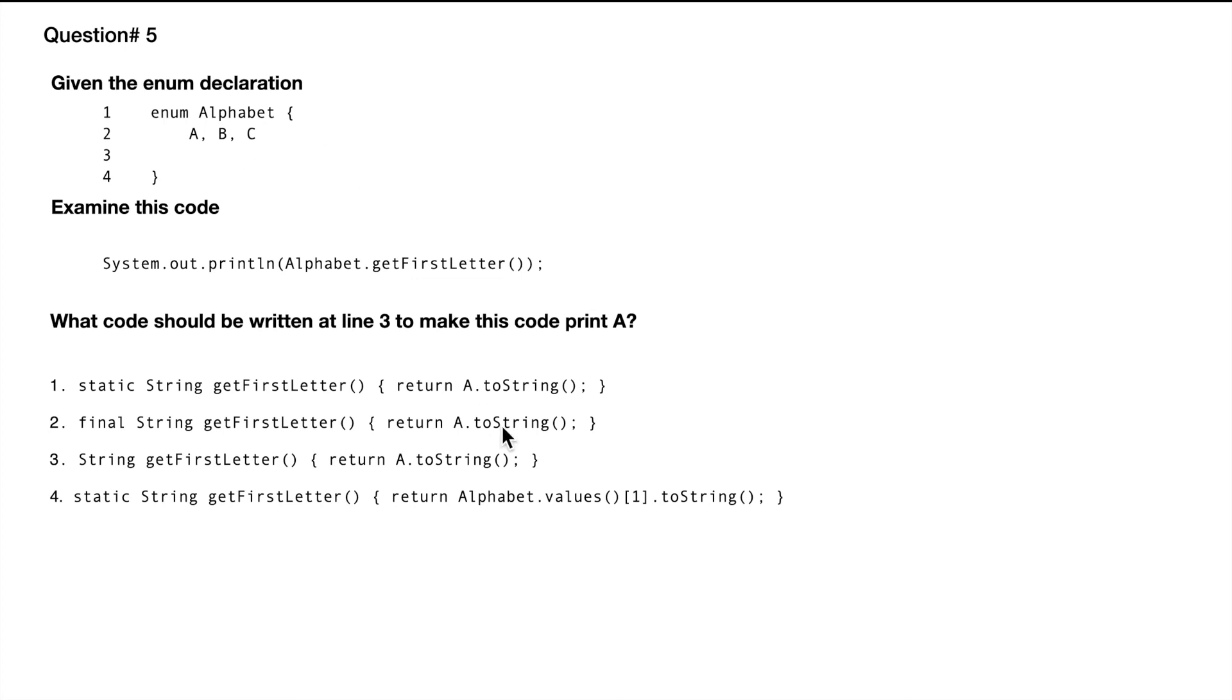In this case, it will return A, B, C. The catch here is the array always starts with an index of zero. So if you want to get A, we need to—we needed this value to be zero.